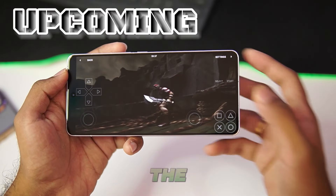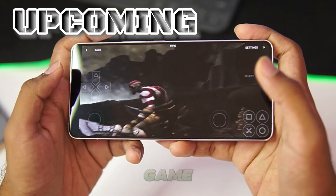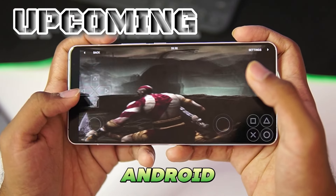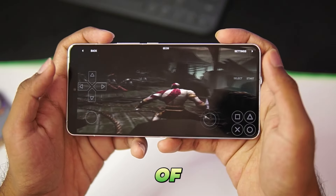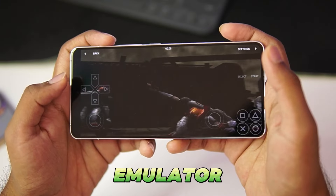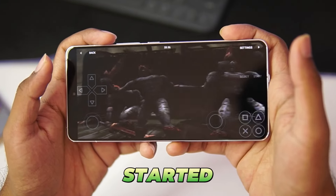As you guys can see, we are playing the God of War PS2 game on our Android device with the help of MyPS2 emulator. Let's get started.